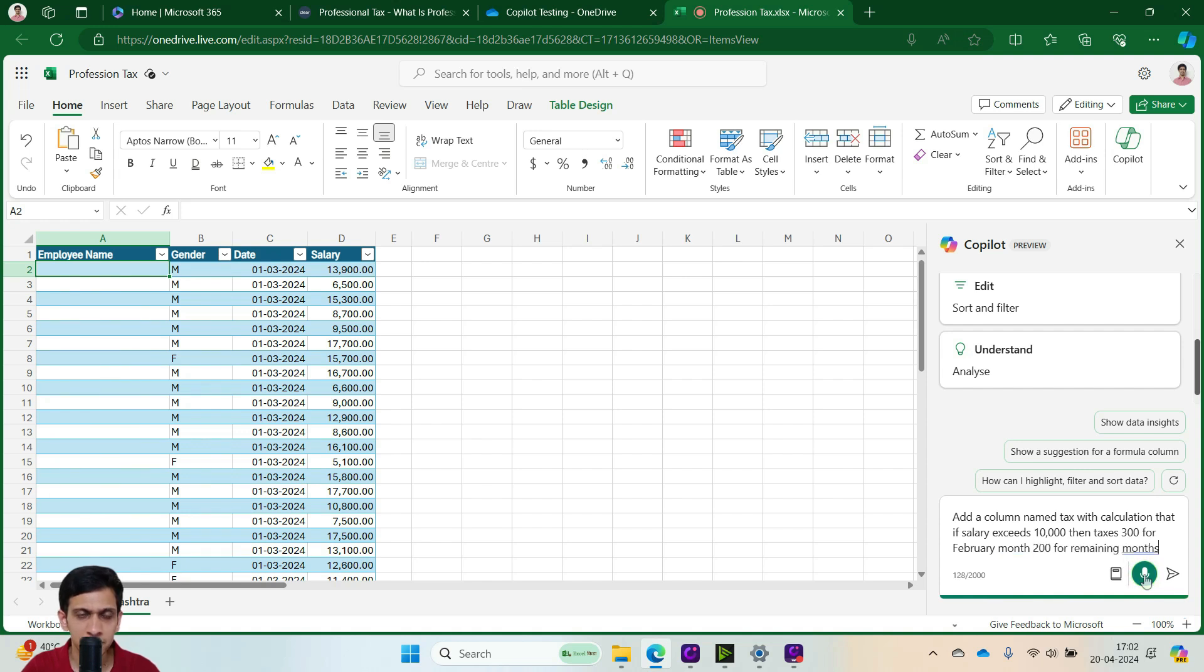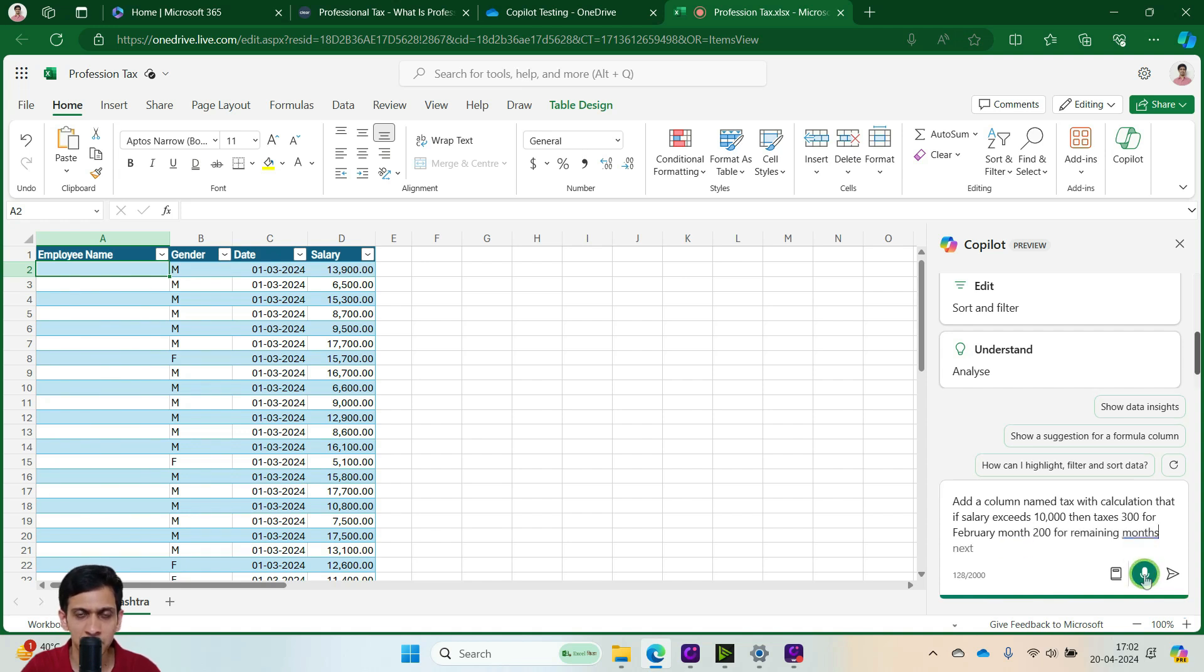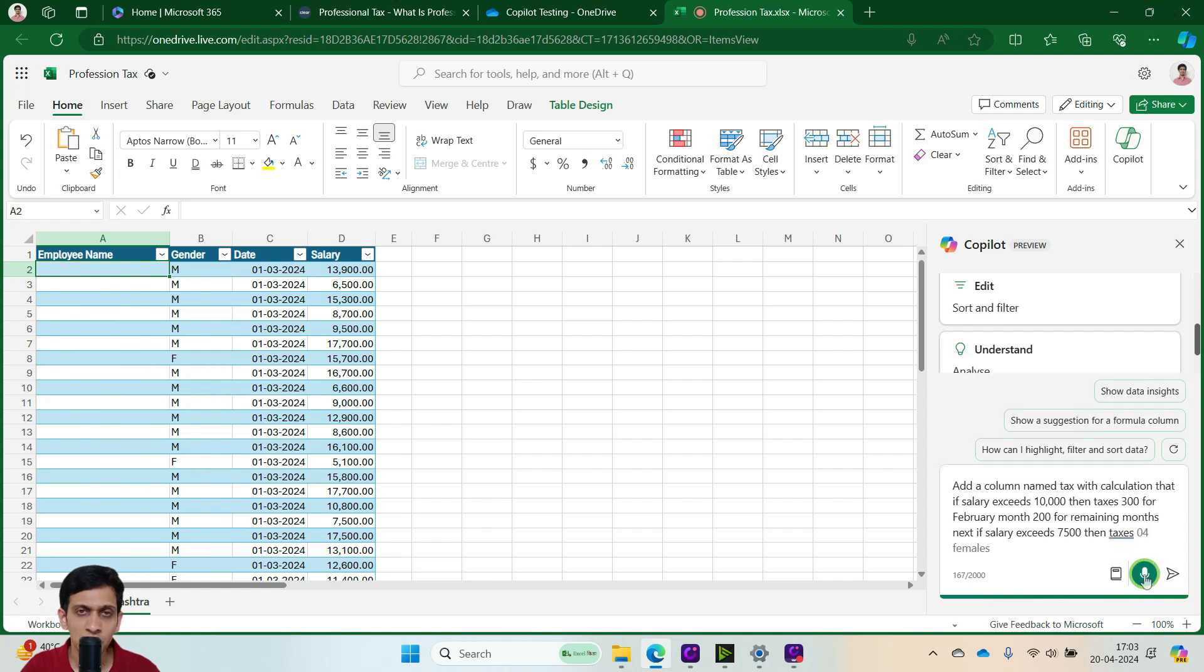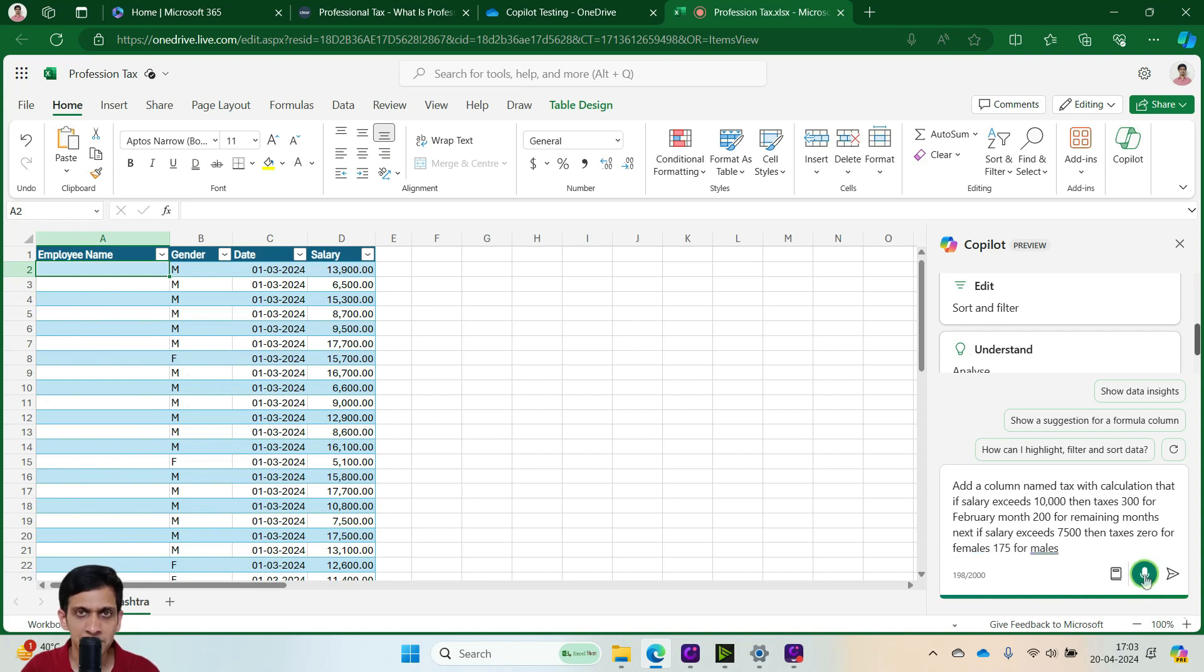Next, if salary exceeds 7,500 then tax is 0 for females, 175 for males, otherwise tax is 0.